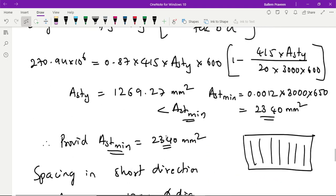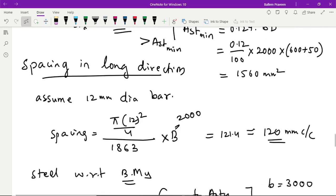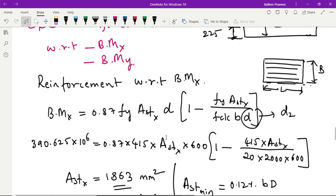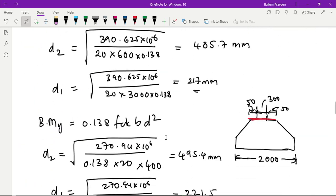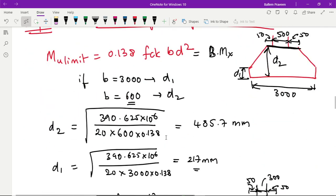With that we have finished providing the reinforcement and thickness. Thickness would have been calculated, and reinforcement would have been calculated.